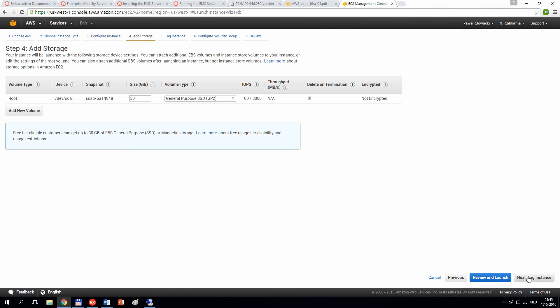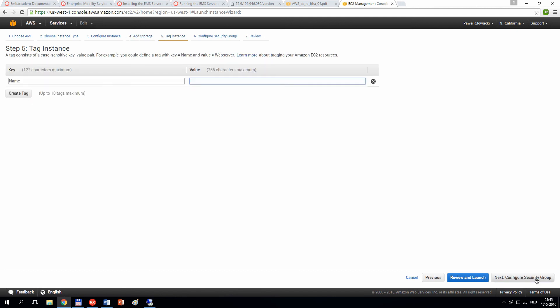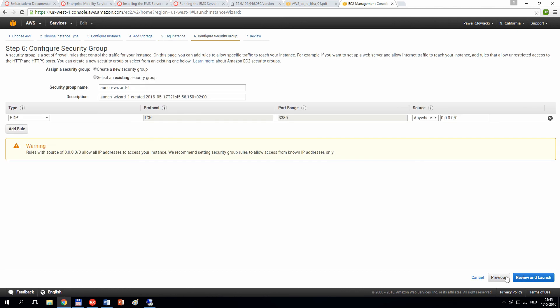You can also add some storage. By default, you have 30 gigabytes of storage, but you can also add additional volumes. You can add arbitrary tags that will be useful for you to identify your virtual machines, and you also need to specify the security group.